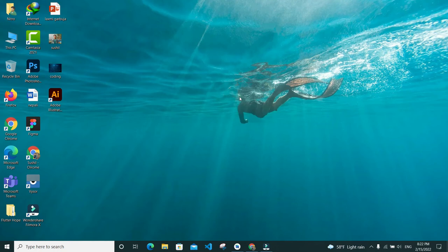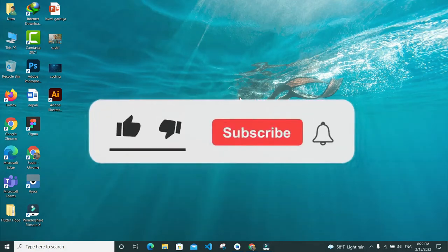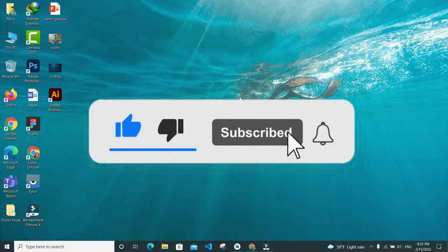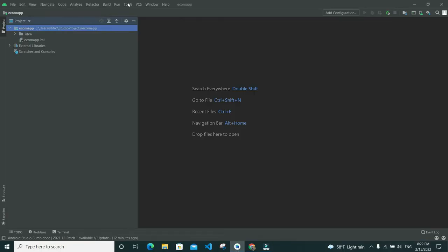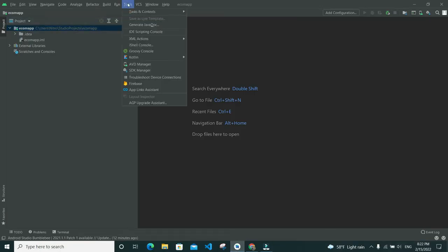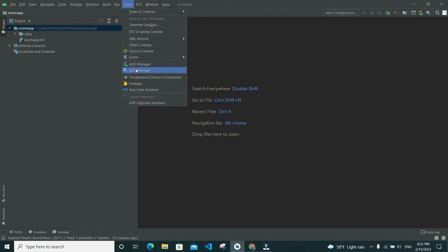Hello friends, I'm back with another new video. Today's video title is how to uninstall AVD Manager - Android Virtual Devices or emulator - from Android Studio. First of all, open your Android Studio and go to Tools.